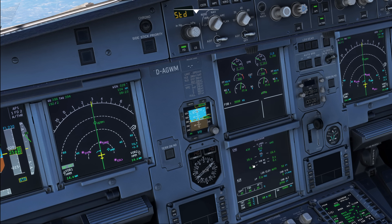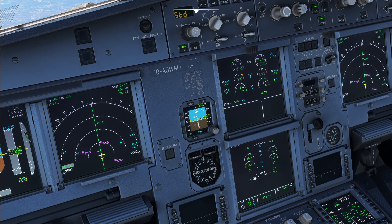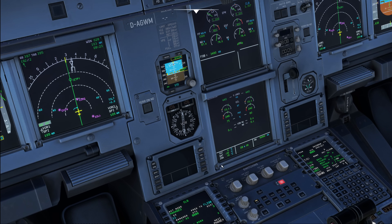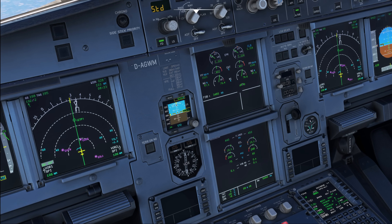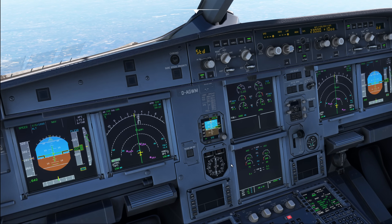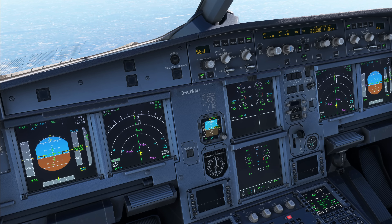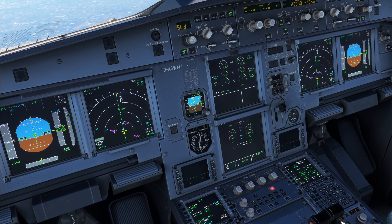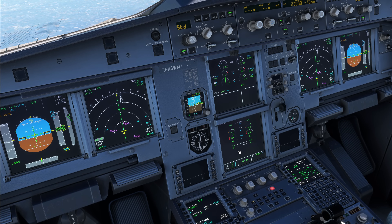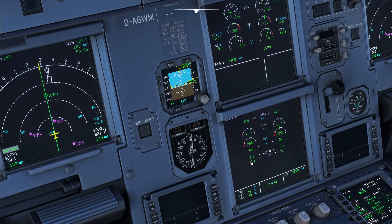You can see down here the vibration for engine number one starts to blink, and as a certain threshold value is exceeded you can see that the corresponding system display — in this case the engine display — is automatically called up, and the affected parameter is blinking. In case of this particular fault there is a QRH procedure available for engine high vibration which basically tells you to reduce the thrust lever until the condition stops. If I reduce the thrust lever at engine number one, you can see the vibrations are actually going down, and as the vibration for engine number one falls below the 6.0 threshold, you can see the parameter stops flashing and with that the ECAM procedure is complete.